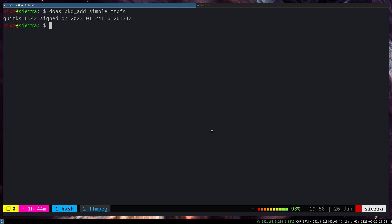Now we can actually get the list of the MTP devices. So doas SimpleMTPFS -L. And as you can see, it has detected my phone, Samsung Galaxy.